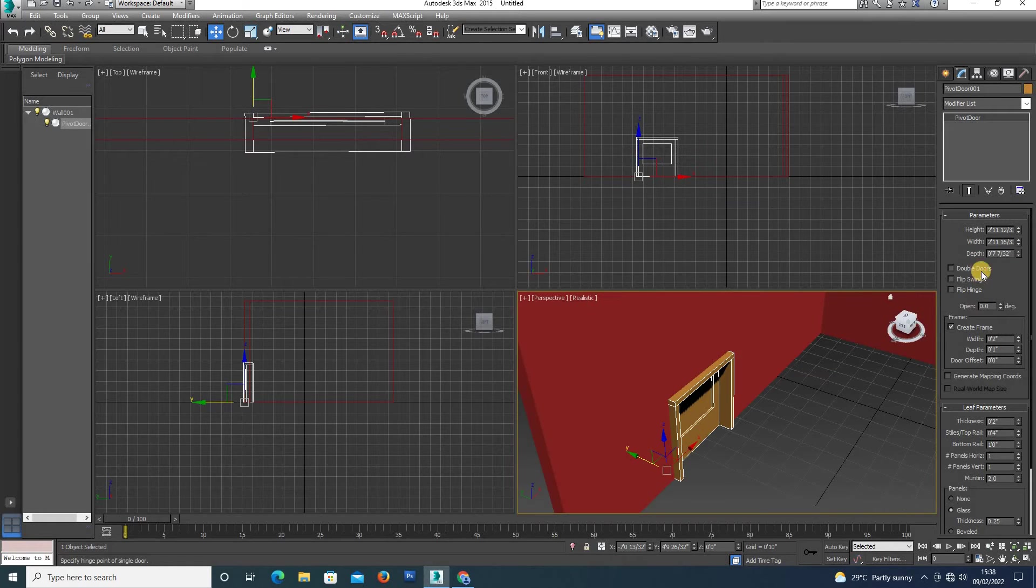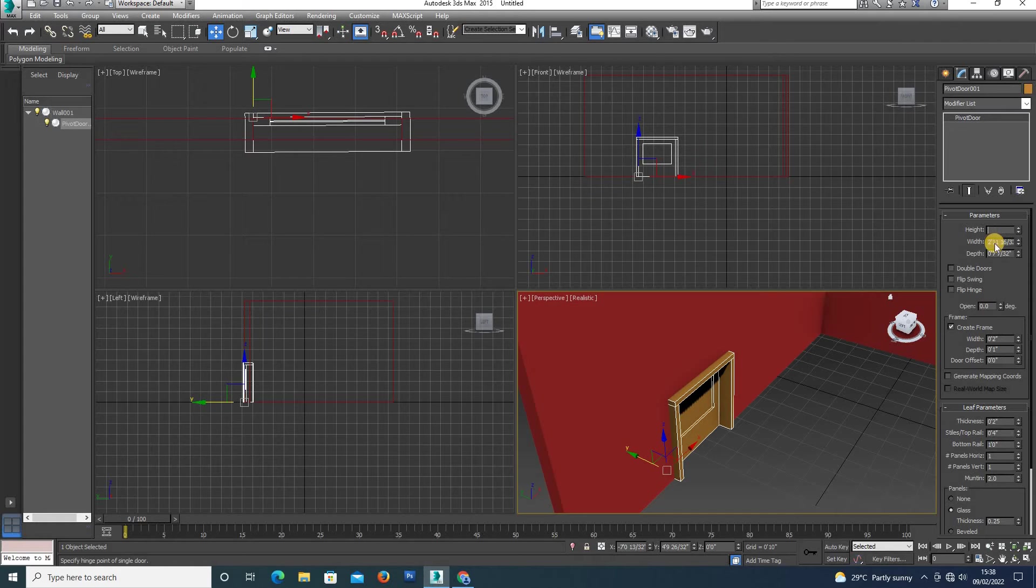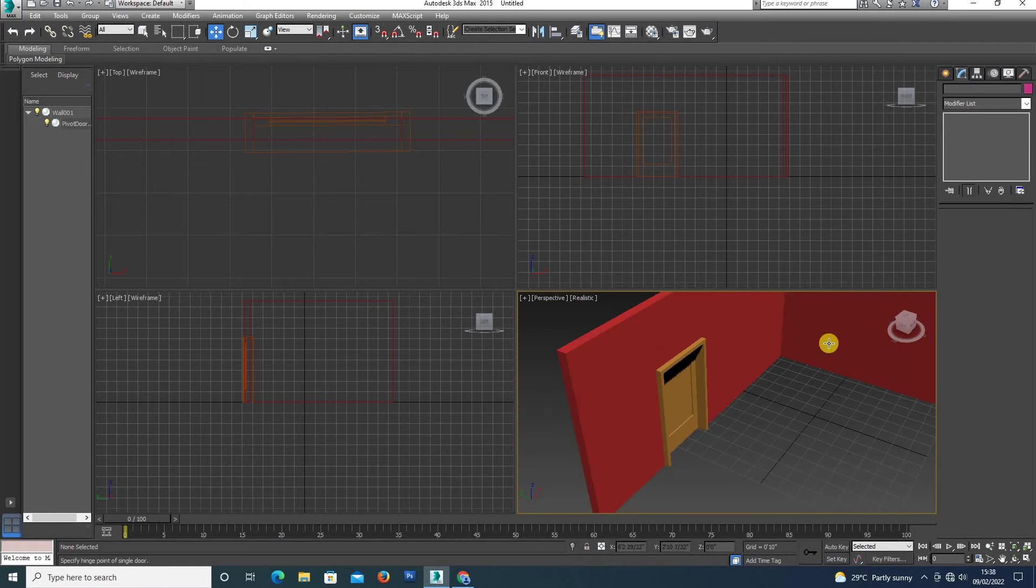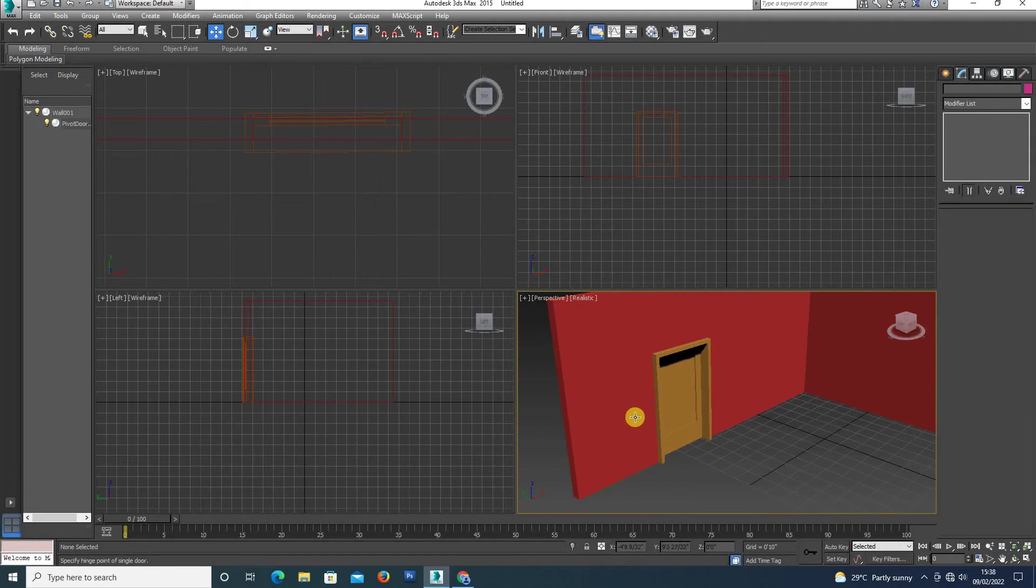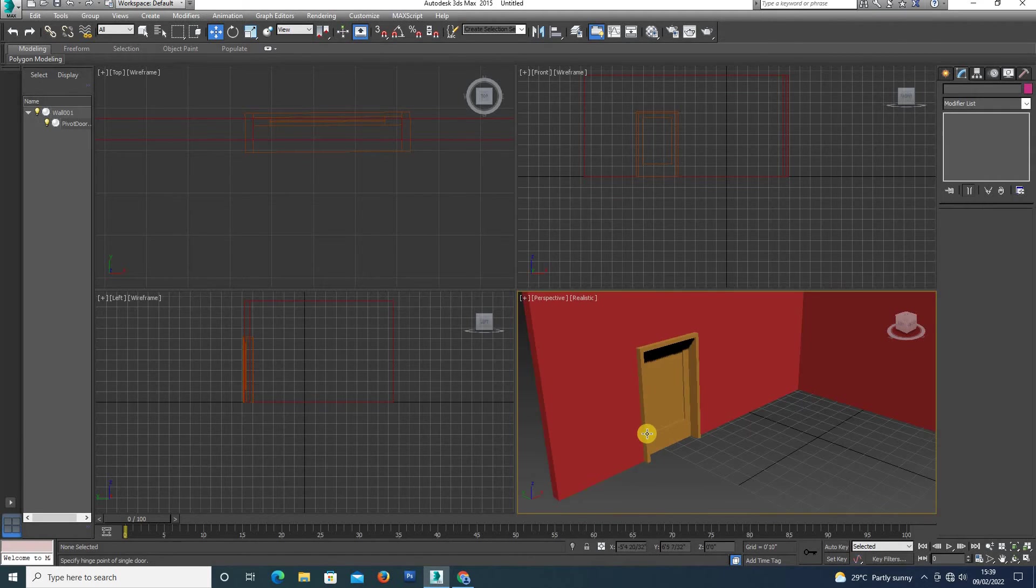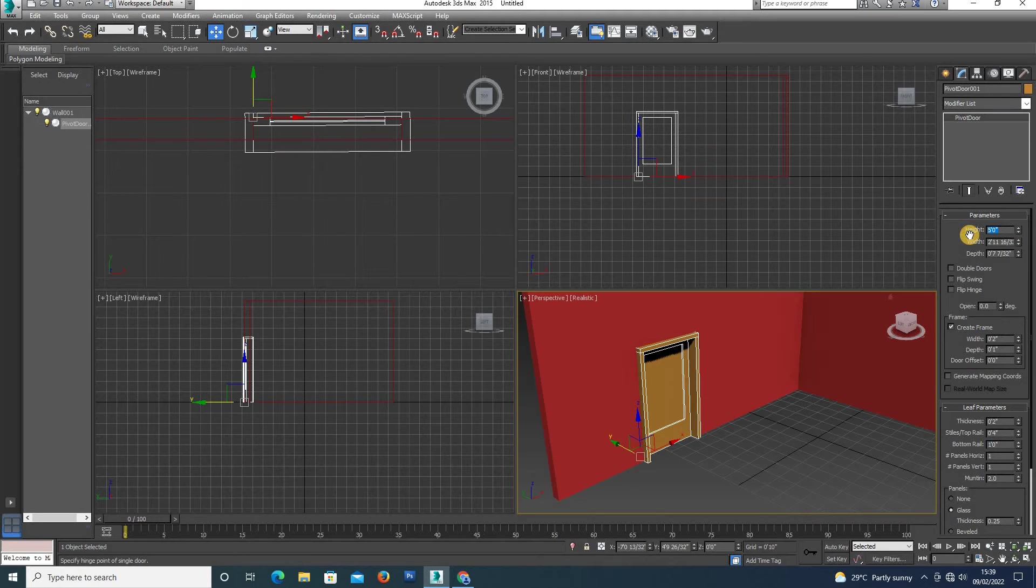The door height is initially 2 feet. We can change the door height to 5 feet. We can also adjust the height pattern. The floor height is 8 feet, so we need to adjust the door height accordingly.